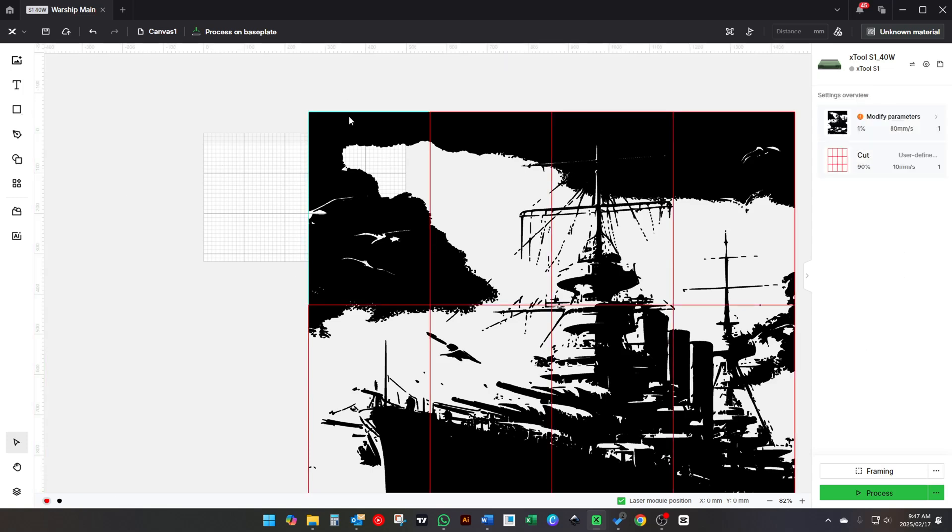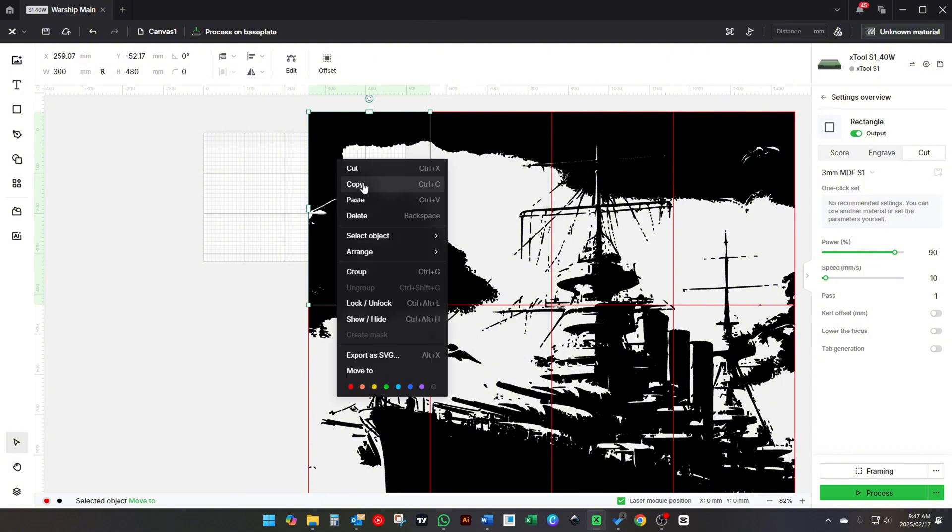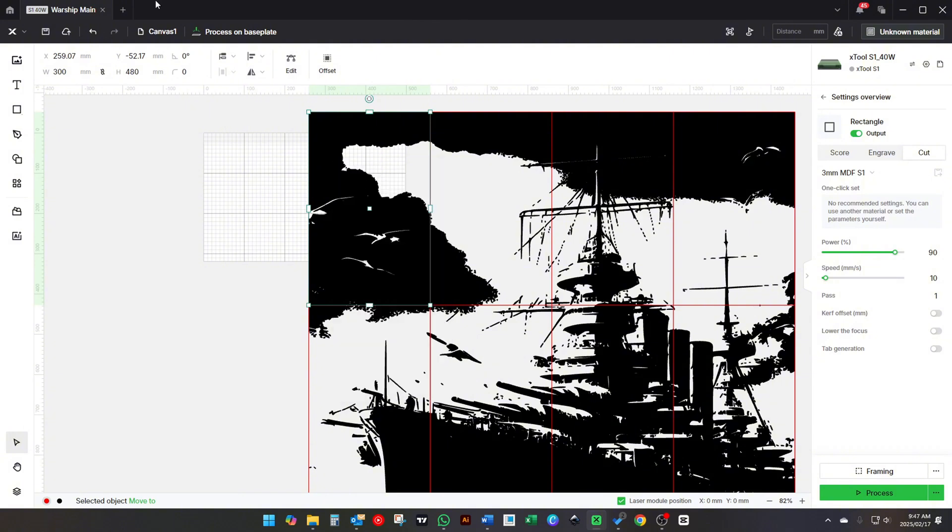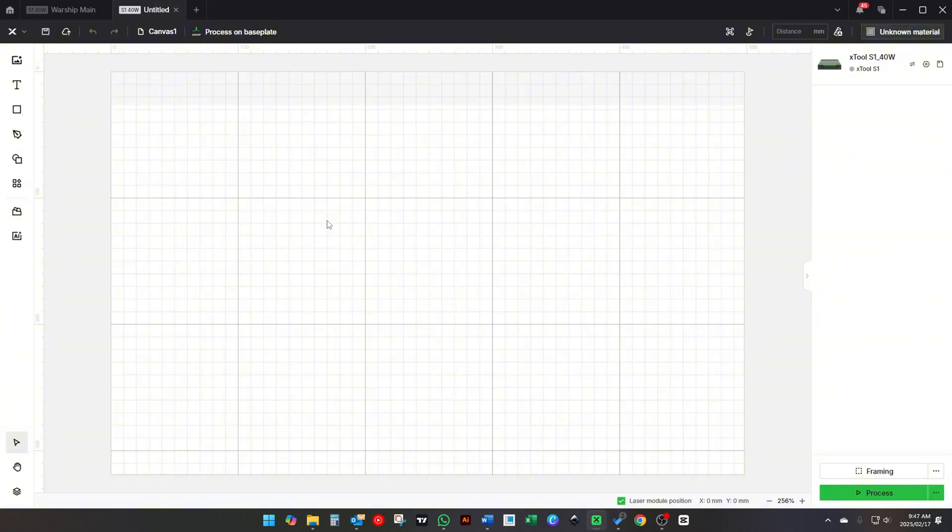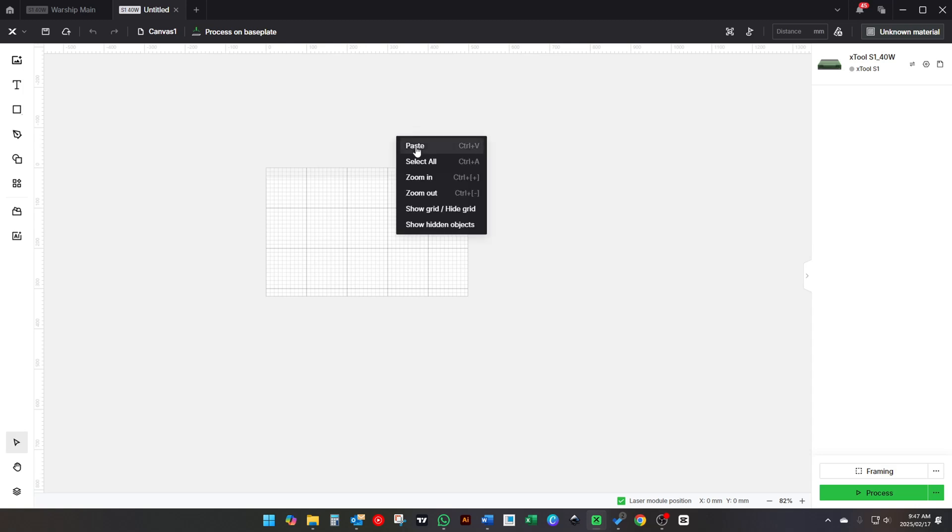This will enable you to select one block at a time. Copy this block, then open a new project and paste it in. This will be your cut line or the outline of your tiles.